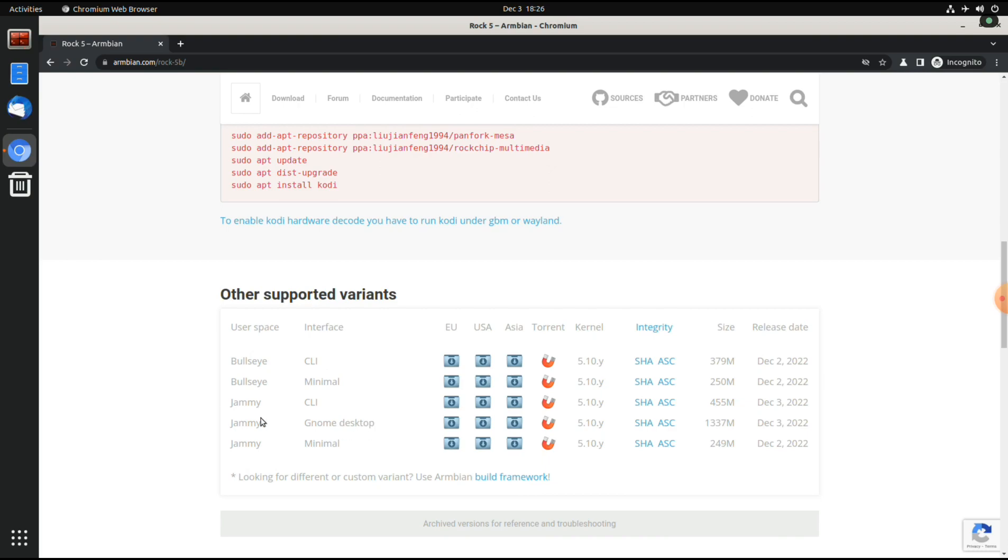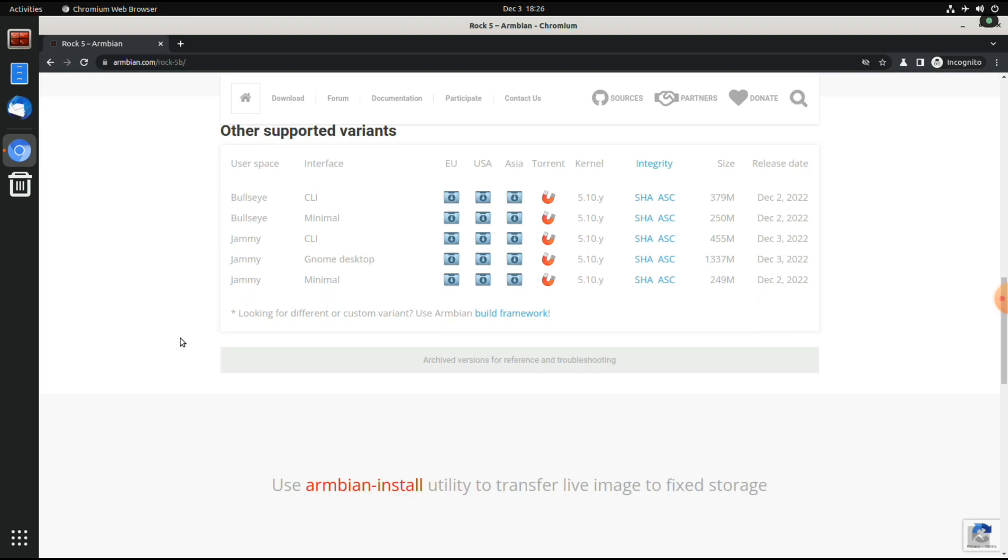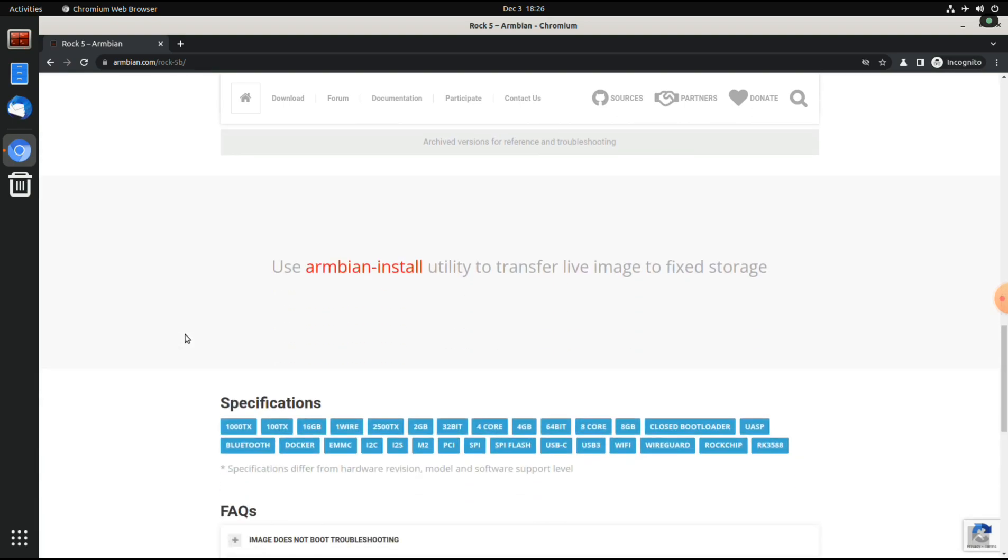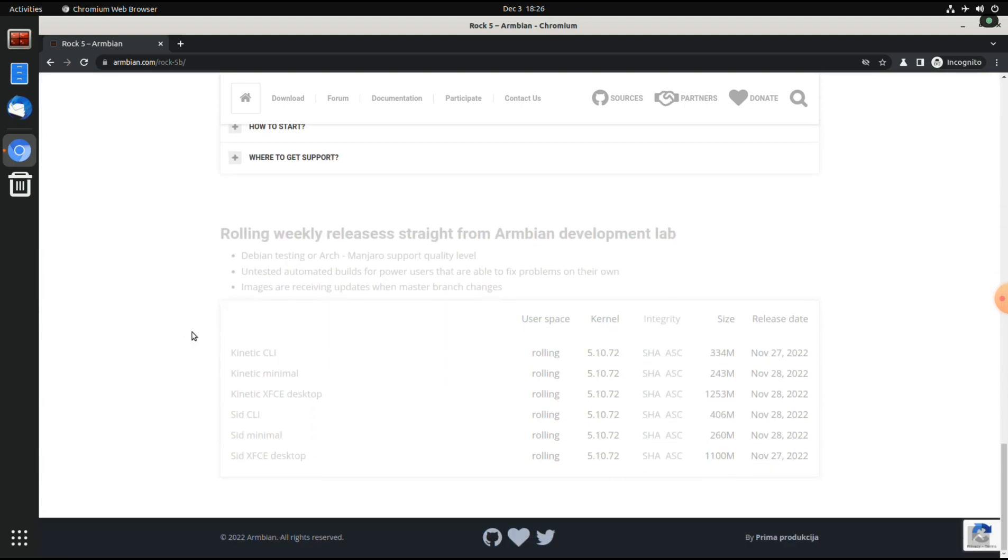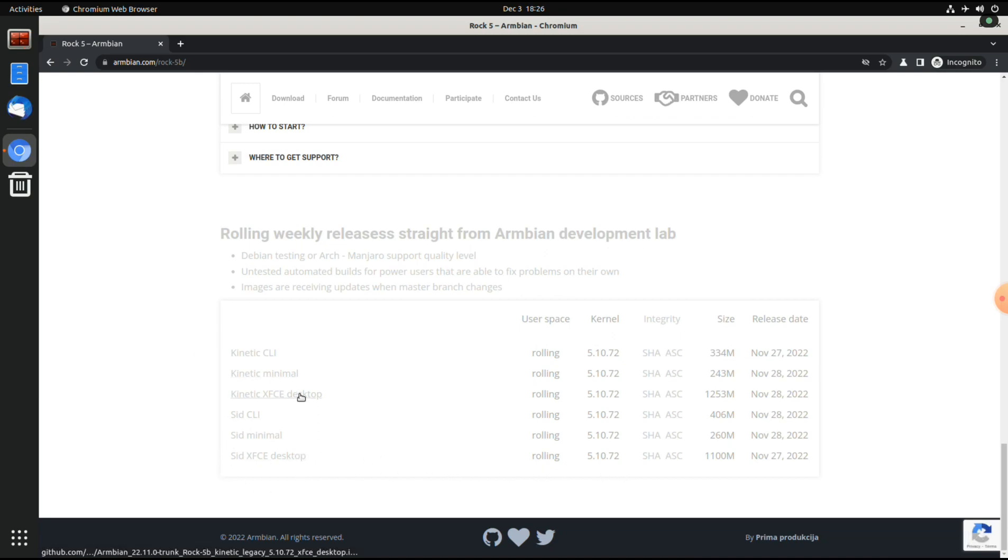For the people that have downloaded Armbian before for the Rock 5, you can see that there are other versions. So far, Kinetic never booted properly on my machine. It did start but it didn't boot to the desktop environment.